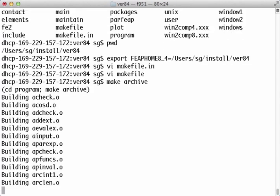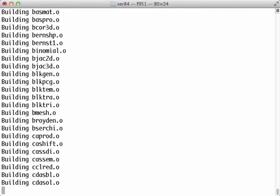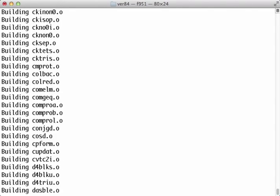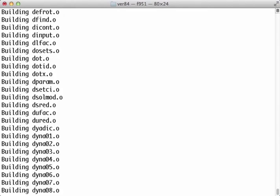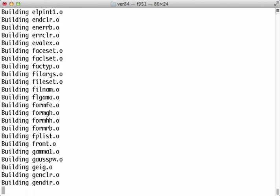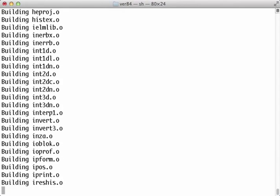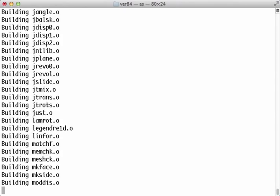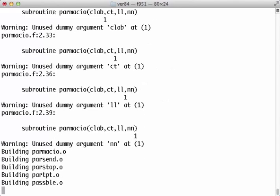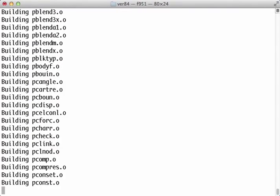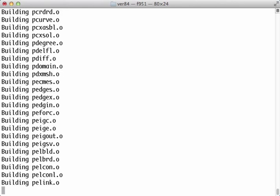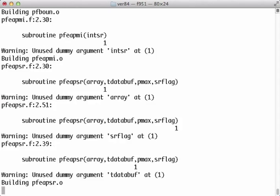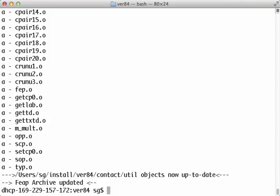And it will start to build the code. The archive is built.